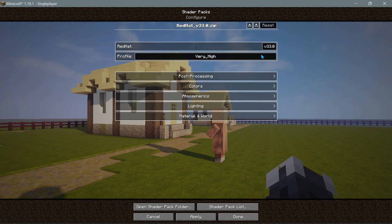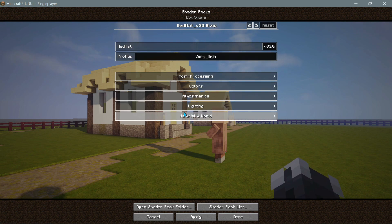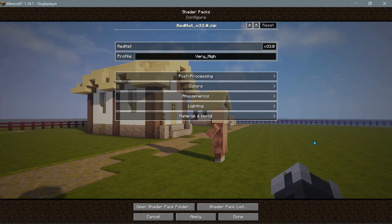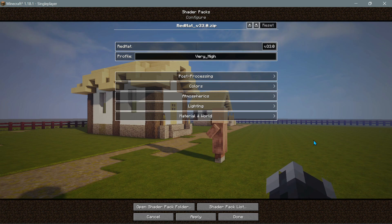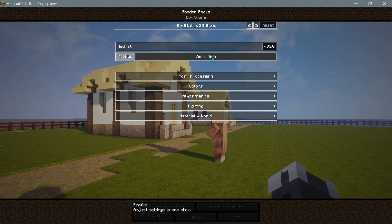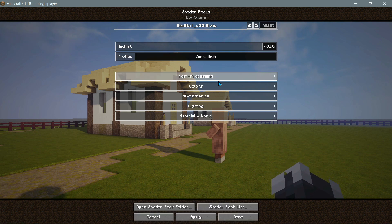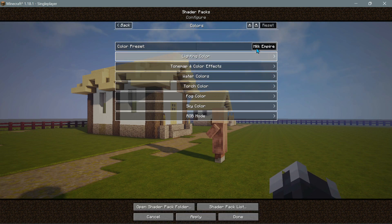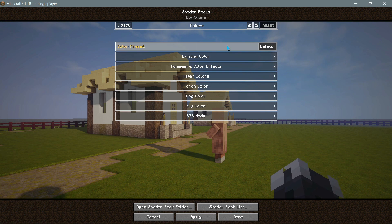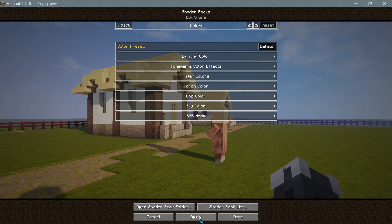Clicking on Shader Pack Settings reveals a new layout in Iris Shaders, which gives us the same flexibility and options we'd expect from OptiFine. Those of you used to changing shader options in OptiFine can now do so in this version of Iris Shaders. I've set my profile to Very High — by default some shaders are set to medium or high. I can also go into the Colors menu and change the color preset, currently set to Milk Empire.